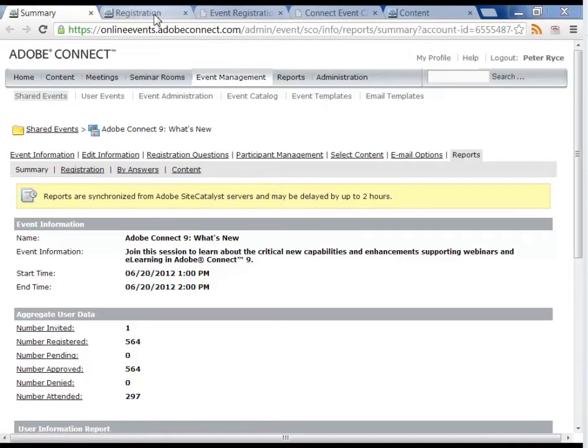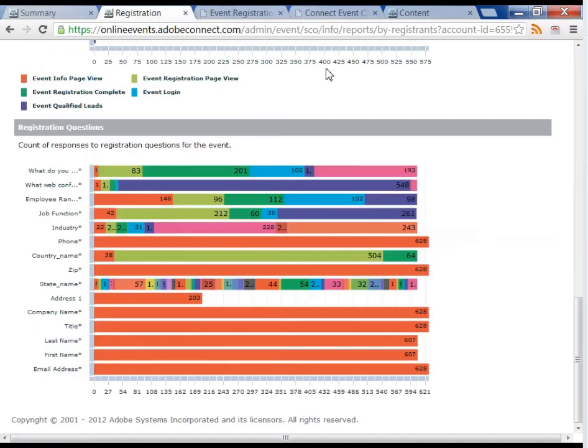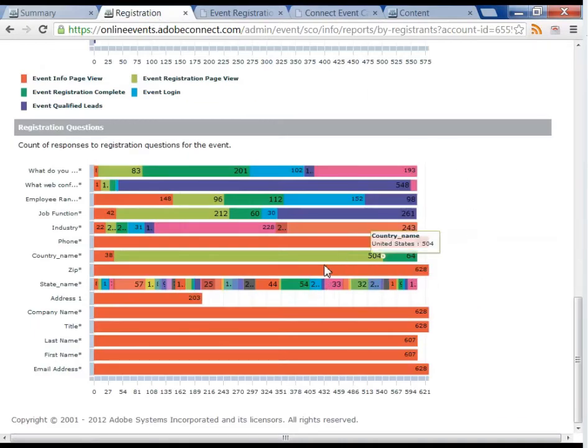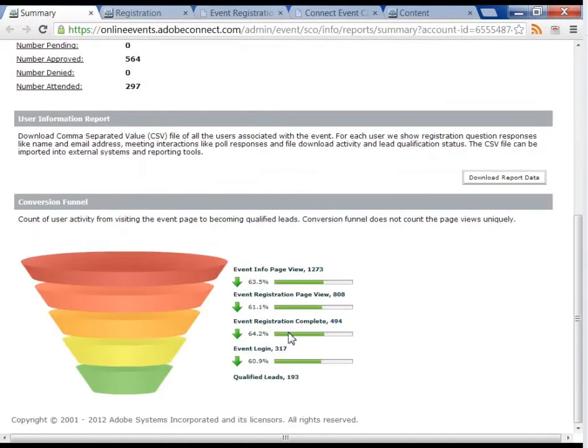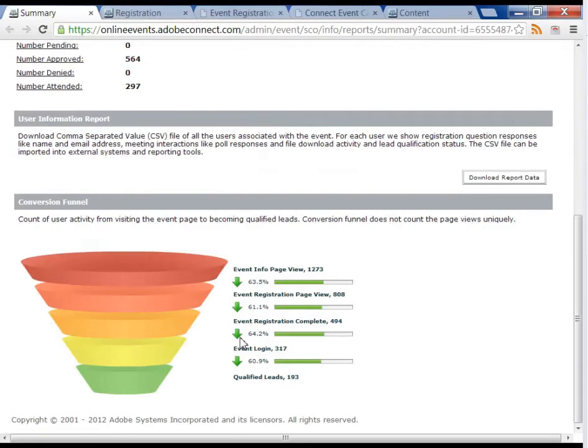Now, with Adobe Connect 9, I can not only see how many people registered and their demographic and registration data, but I can even see how many people just viewed my event listing, then how many people started the registration process and how many completed it. That abandonment information can help me understand more about the process.